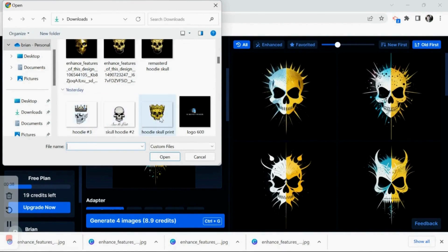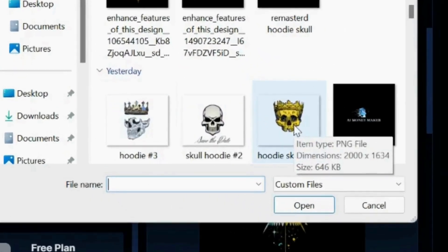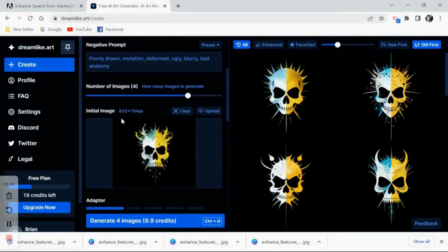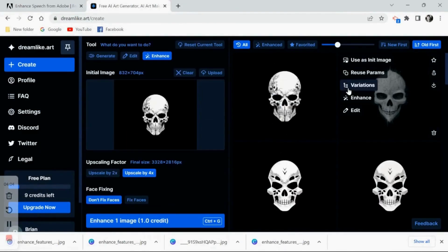As you can see, these are my original designs downloaded from Canva. So I'm going to upload these images and now you're just going to generate some variations and see what this comes up with.